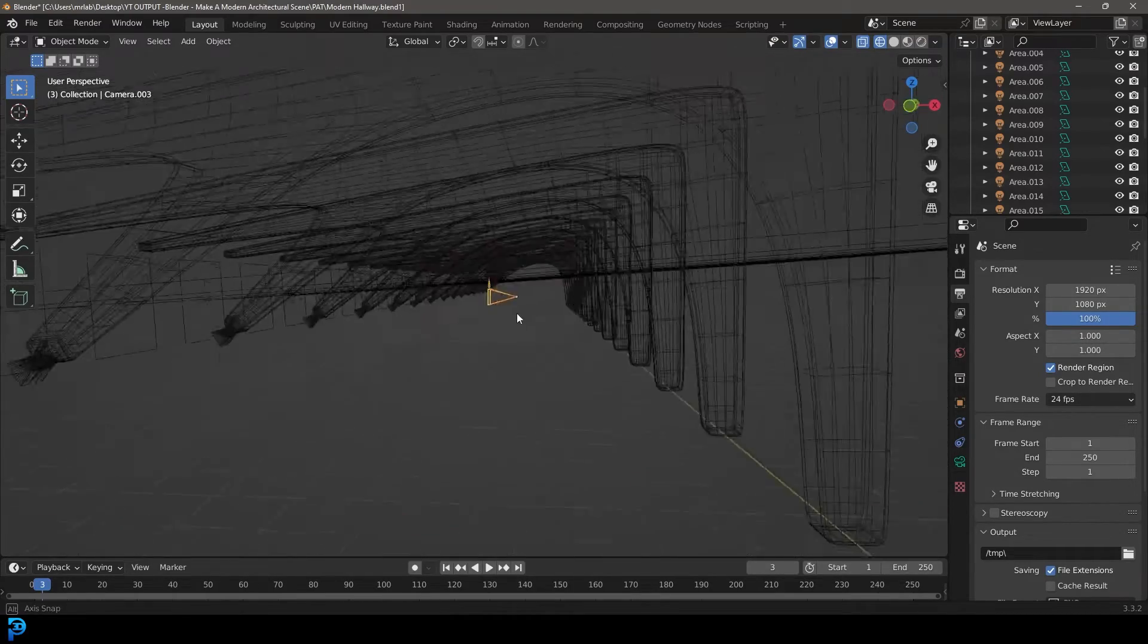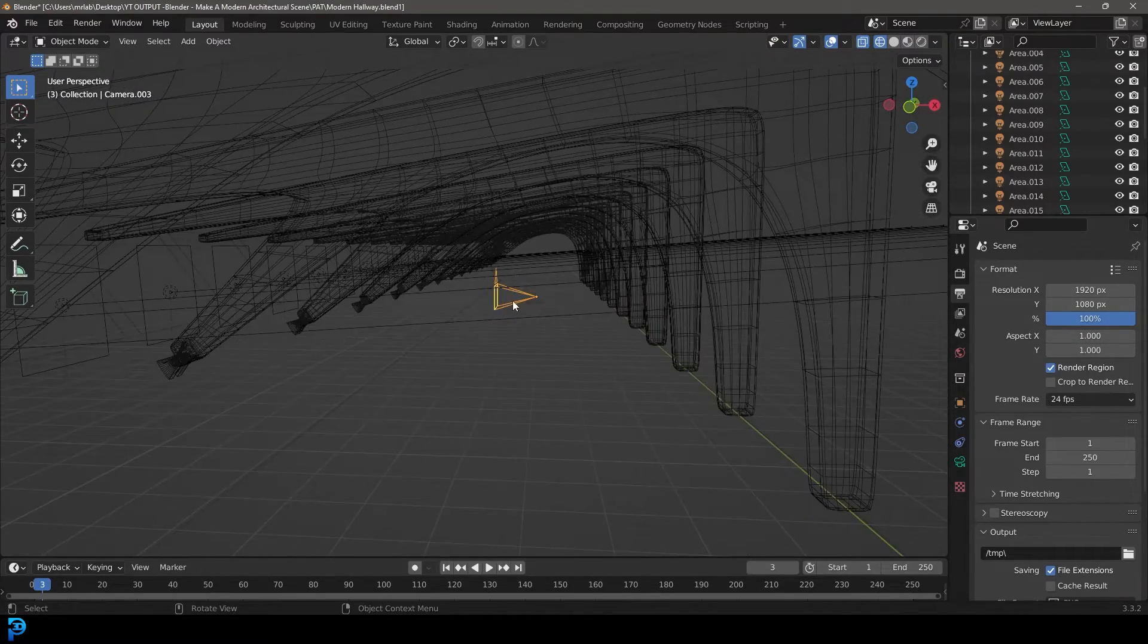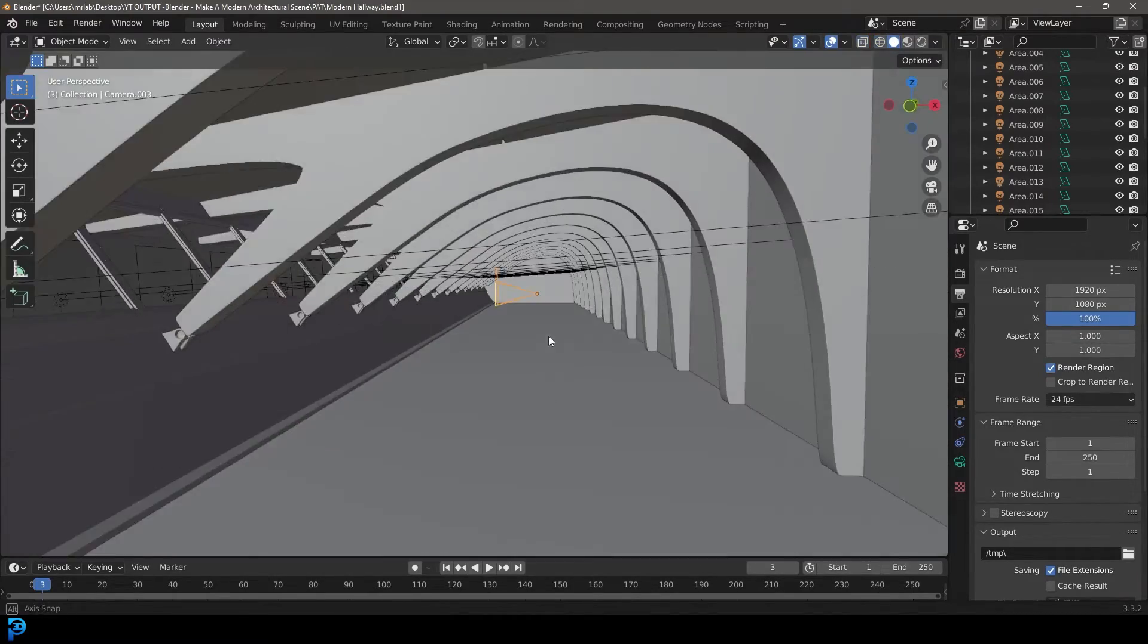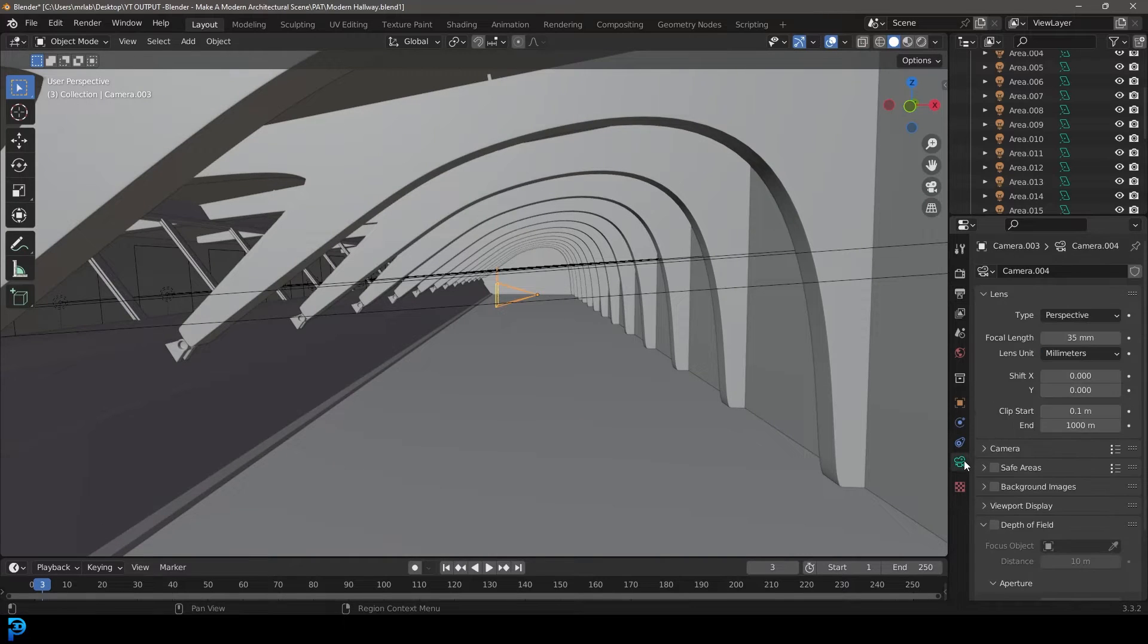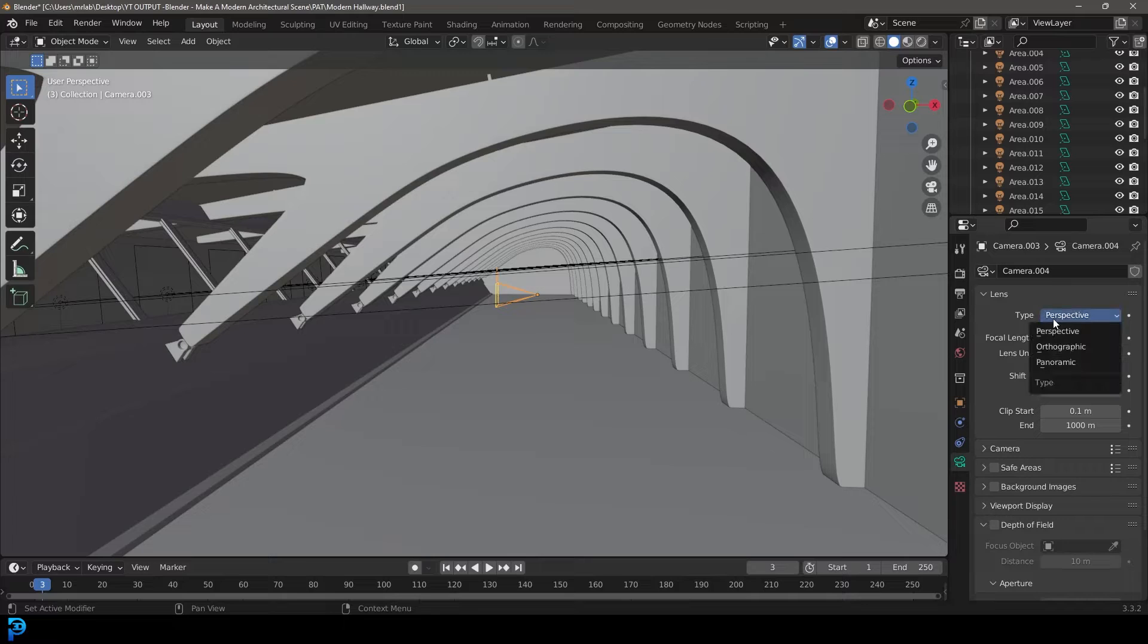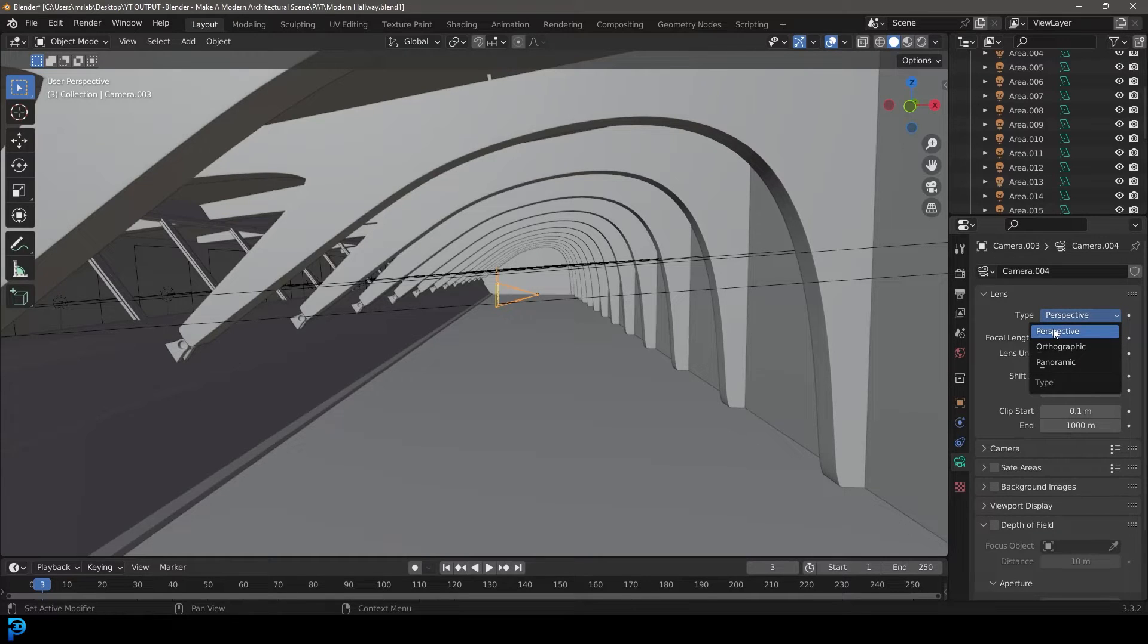Once you have your camera selected, go to your camera settings. By default, under the lens, the type is set to perspective. That's what the perspective rendering is in Blender.